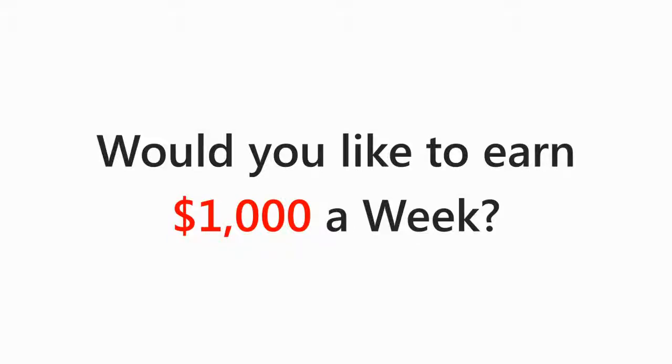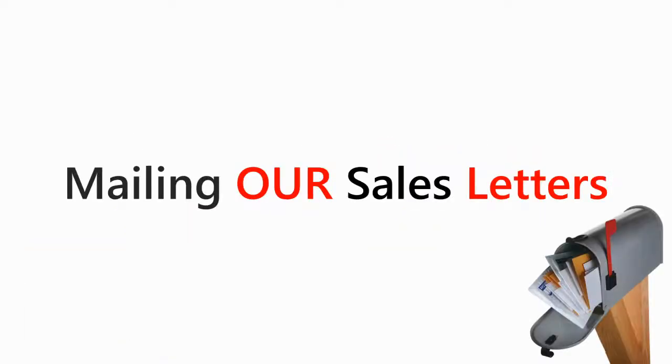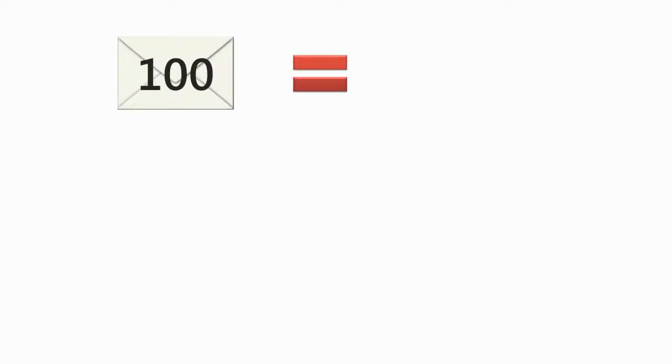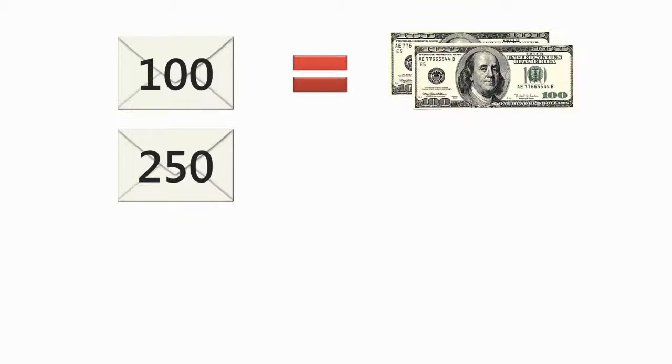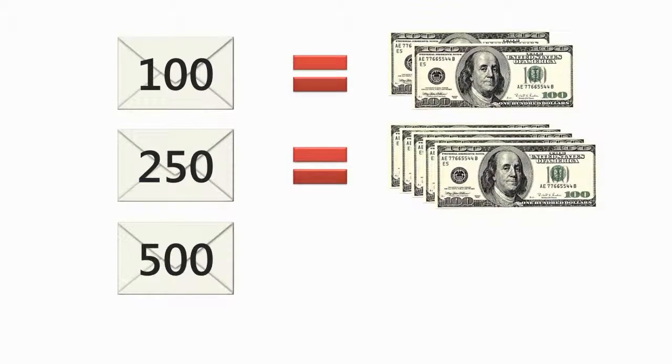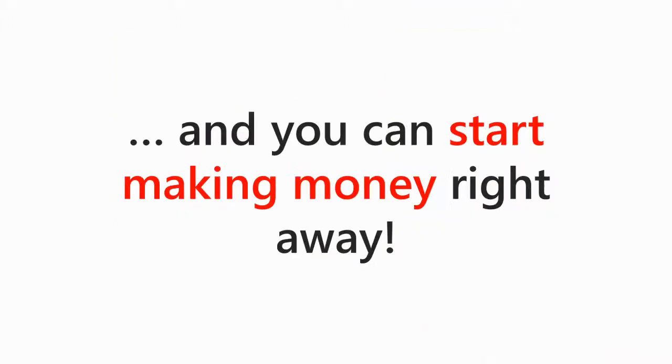Would you like to earn up to $1,000 a week processing inquirer envelopes and mailing our sales letters from your home? Receive $2 for processing and mailing our sales letters. If you process 100 letters a week, you make $200 a week. Process 250, you make $500 a week. Process 500 and make $1,000 a week, and you can start earning money right away.